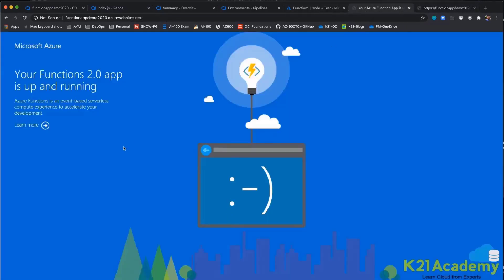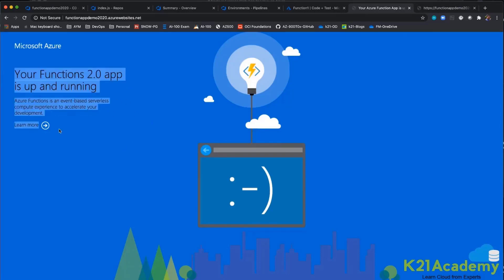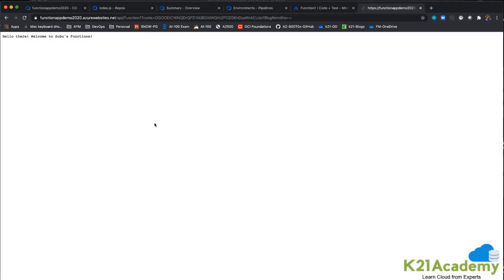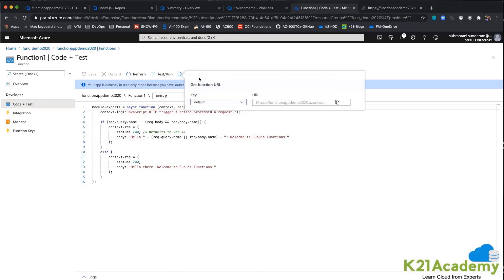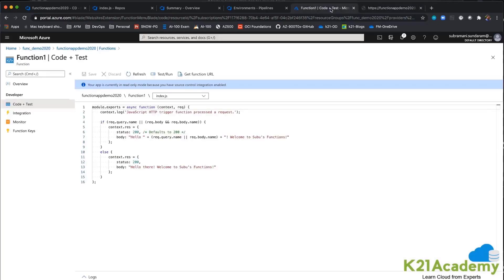So this is the output that we wanted. If you browse the function app's URL alone, you will get the generic page — but that is not what we need. To access the actual function output, you need the function code, which is automatically available inside the functions from Code and Test. When you click on Get Function URL, you get this code — just copy and paste it and you will get the output. Next time you change something, just save it and run, and you will get the automatic code changes deployed to the functions app.